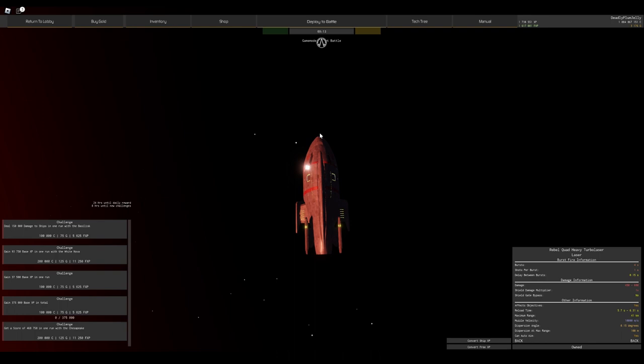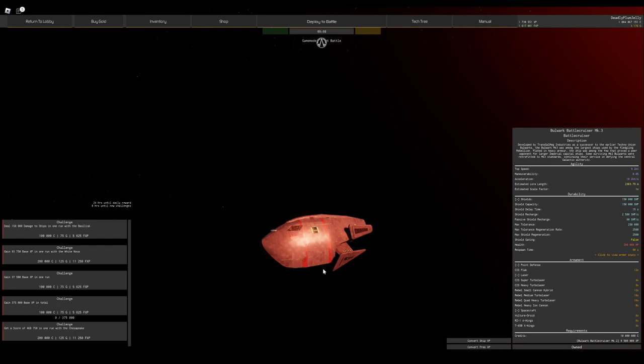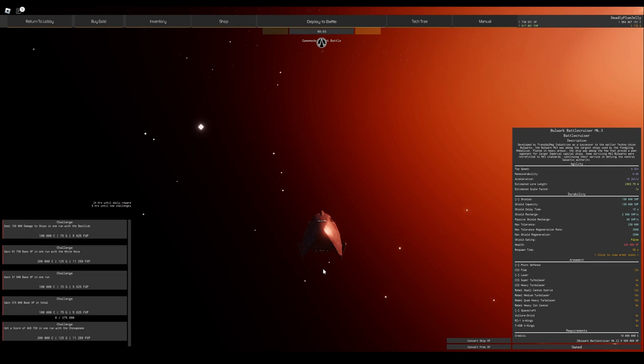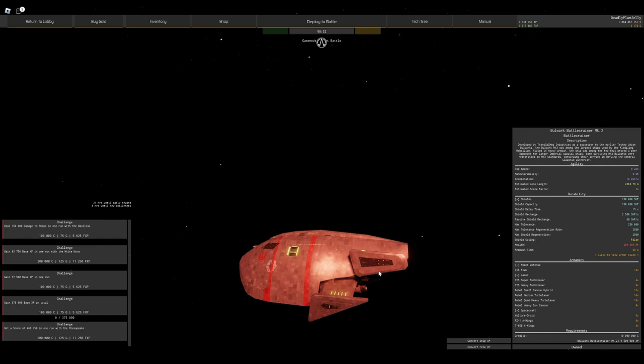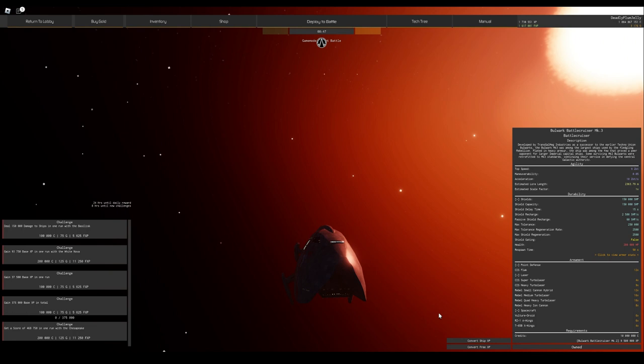I often find the Bulwark is good as being carrier support in a support fleet or on carrier maps, because it can't really die to a carrier because it has its shield tolerance and its armor, so it's very hard to kill if you're trying to kill it as a carrier.